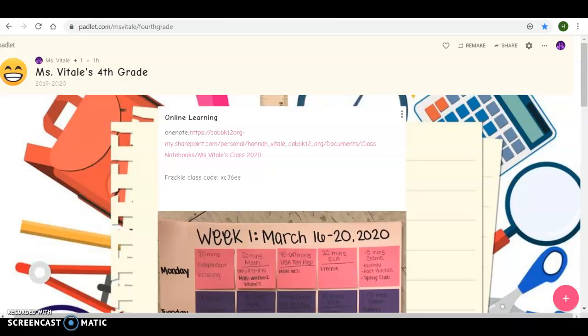Hey everyone, I wanted to give you an overview of everything we're doing for online learning. I know this is a new adjustment for everybody, but we will definitely get through this together. If you have any questions, please let me know. I'm available through email, through Dojo, or can create a Zoom message for you as well.